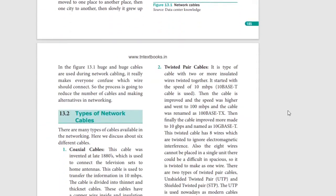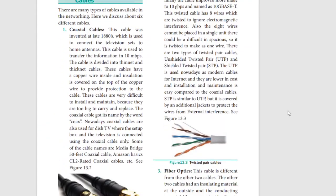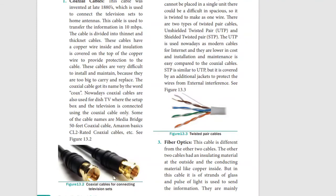Let's look at the types of cables. First one is the coaxial cable. Where do we see these cables? Dish TV - if you have Dish TV, you can see these cables. In the late 1980s, we looked at the television antenna. This cable can reach speeds in Mbps.